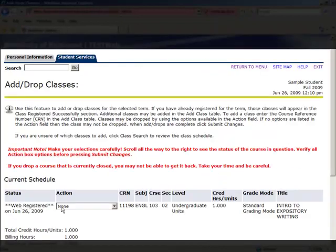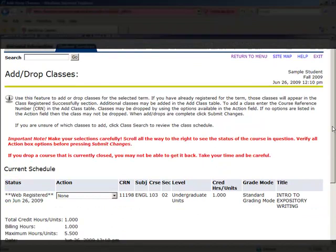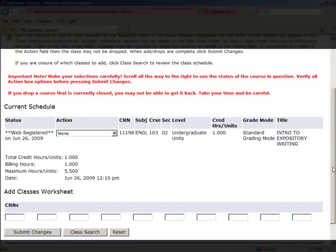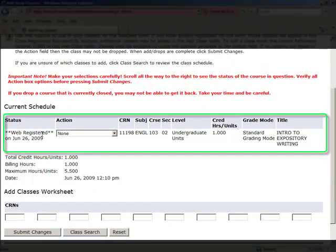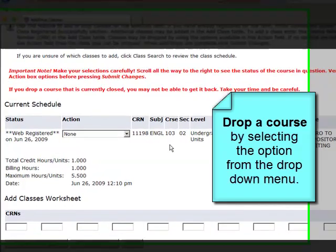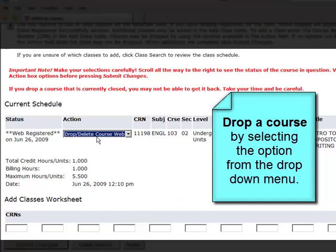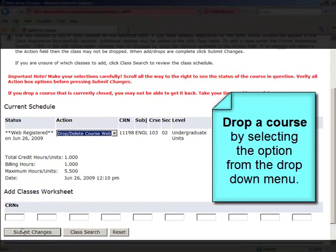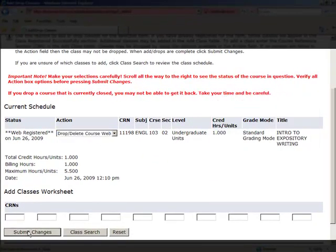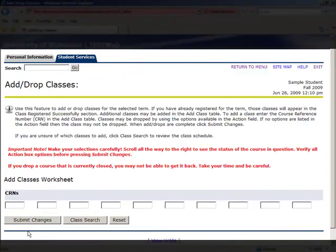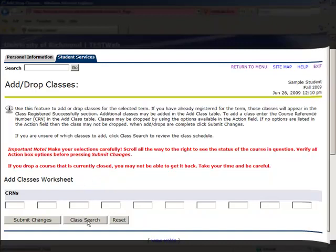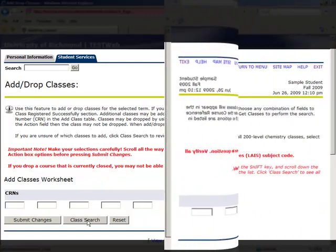As you can see on the next screen, you're now registered for this course. However, if you decide to drop this course, you can simply use the drop-down menu to select that option. Click Submit Changes once you've made the selection to remove the course. You can now see that your schedule is clear and ready to add classes.